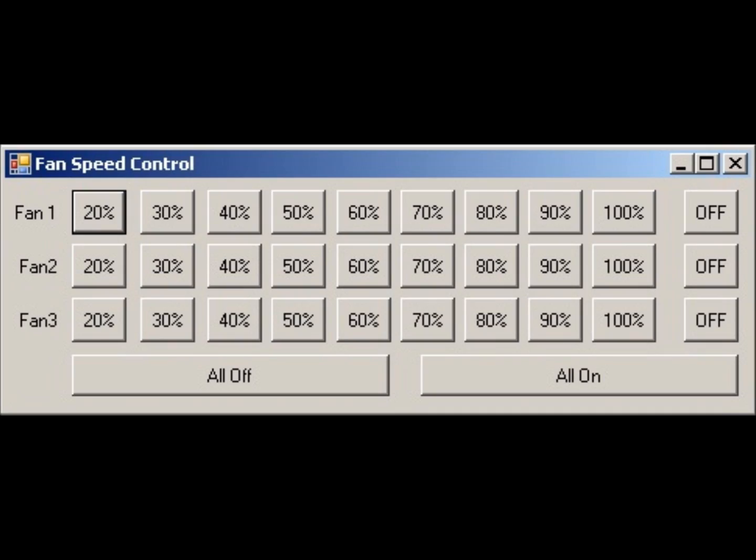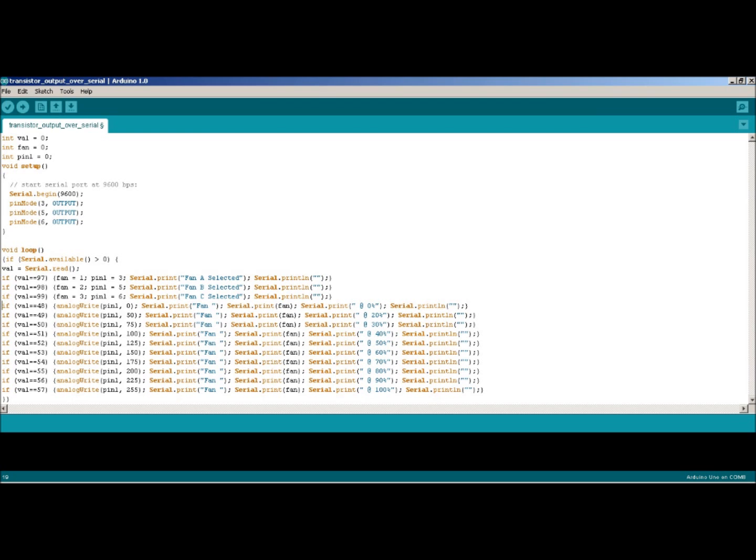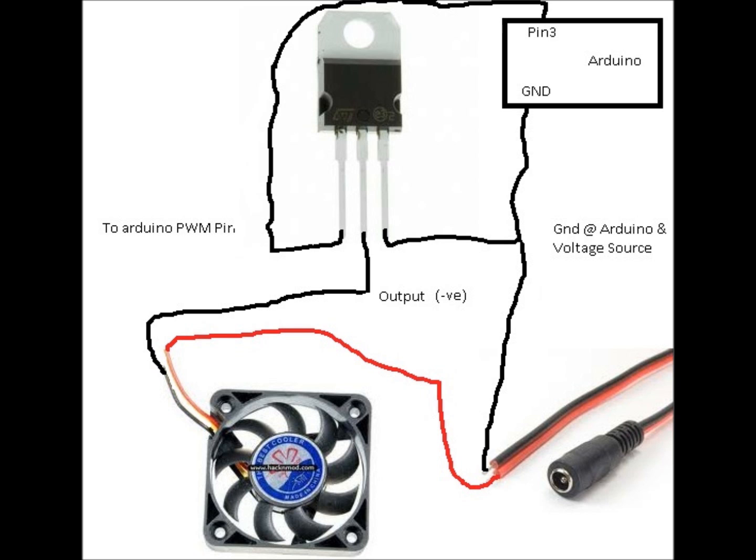This is the program that I wrote in Visual Basic, I'll put all the source code up. This is the source code for the Arduino IDE, that will also be up, and this is the schematic, not very elegant but you get the idea of how it works.